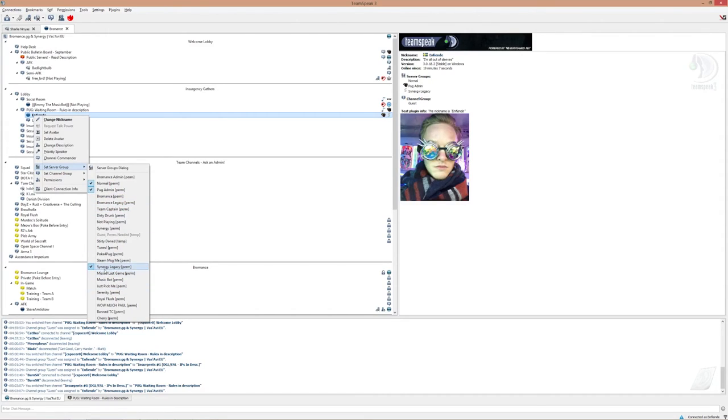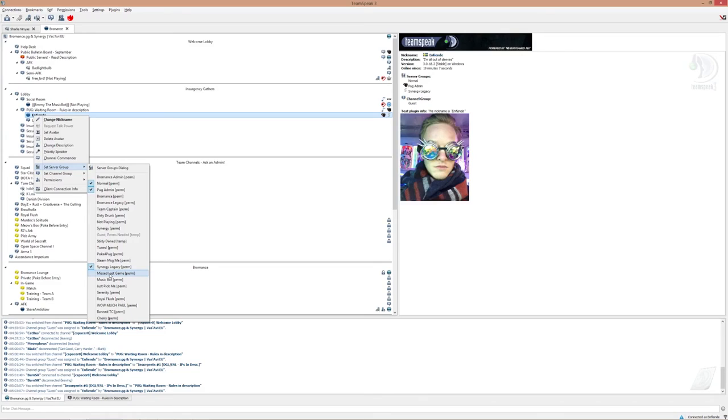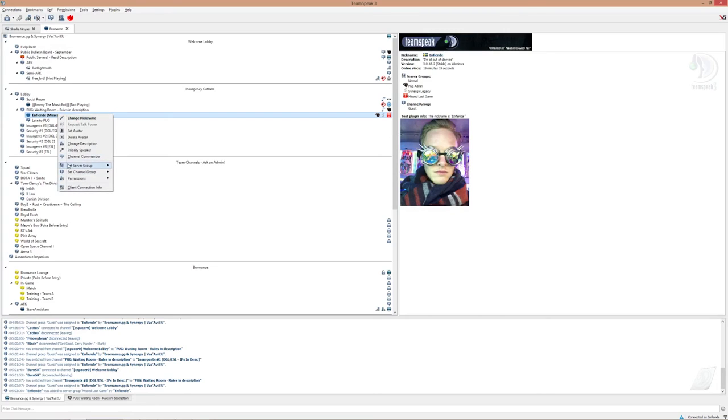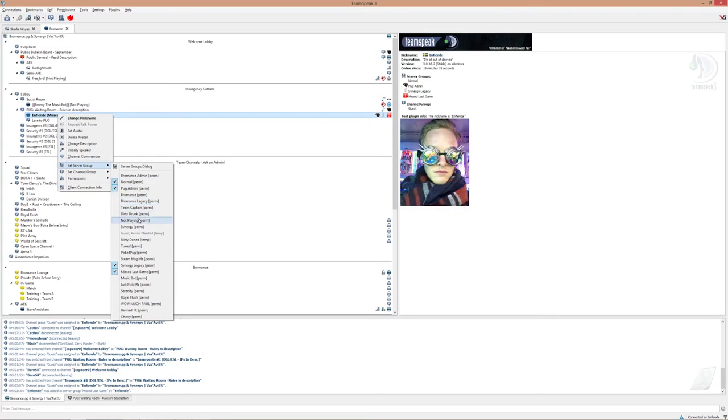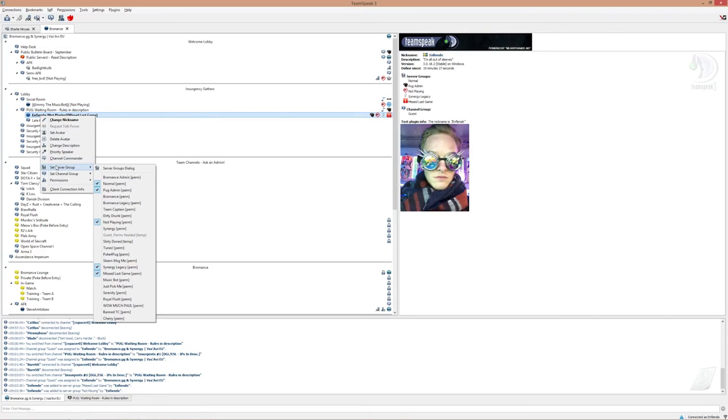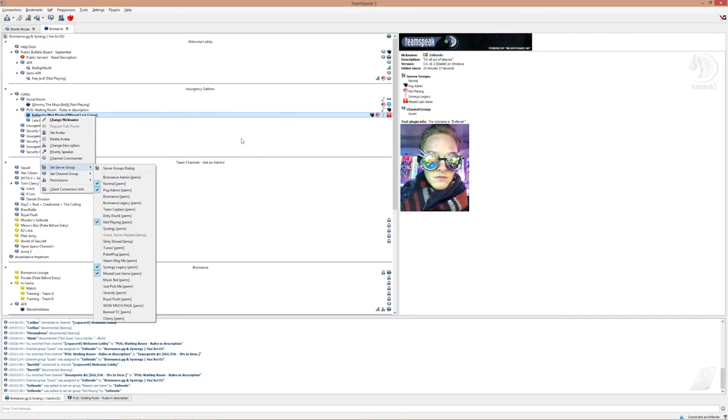The important ones are still here, like missed last game, everybody can put that on them. So if you missed the last game, you can put that on, you know you're going to for sure get picked because you didn't get to play the last one. Or I'm not playing, then you just put not playing tag on. Or you know, other tags, you can find them yourself.